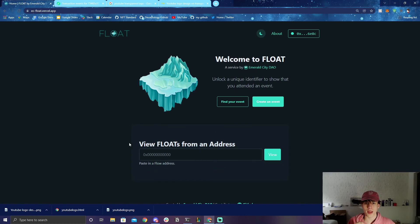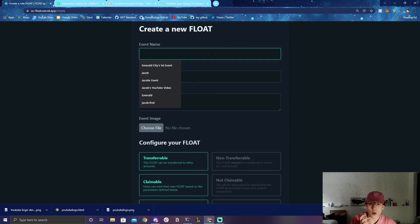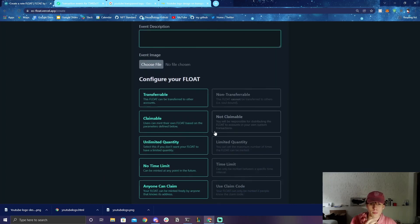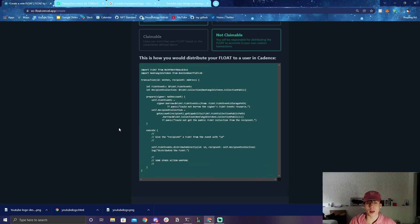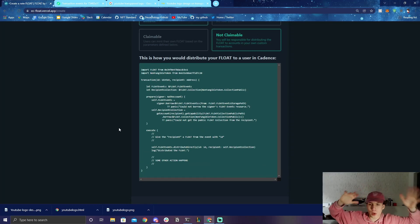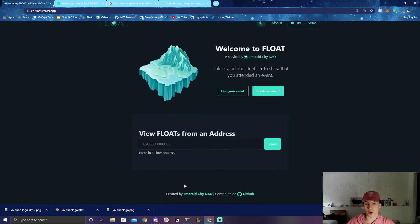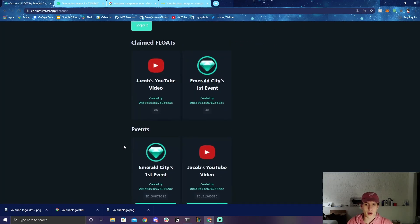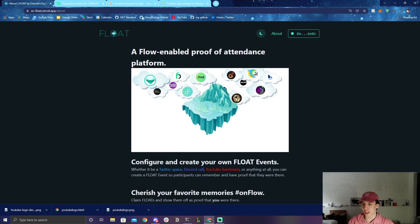One more thing I really want to drive home: FLOAT is for anything you want. If you have a Twitter Space and want to give people a mark of 'you were here,' you can set it all up. But also, FLOAT isn't only for people to claim on the web UI — you can also distribute FLOATs to people specifically in a Cadence transaction. So if people participate in your token drop, you can distribute the FLOAT in Cadence as well, which is very different from POAP and I think is super cool. That's an overview of FLOAT — created by your friends at Emerald City. I look forward to seeing if anyone claims this YouTube FLOAT. Catch you all in the next video!